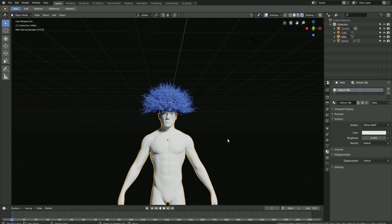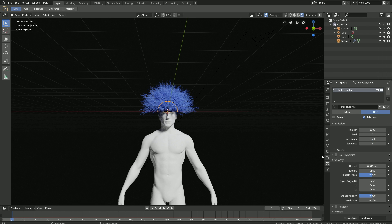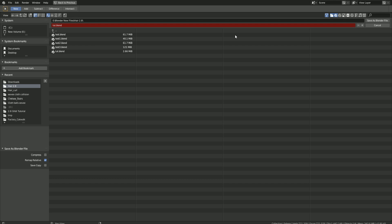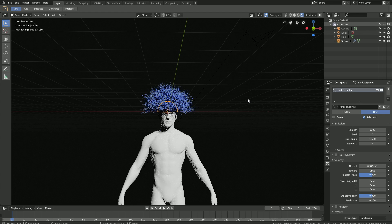The next step is to create the hair simulation. Select the hair and go into the hair particles. Before we continue, let's create a new save in case something crashes — save as, click the plus sign, and save as a Blender file. We'll need to animate the hair before we set up the hair simulation itself.